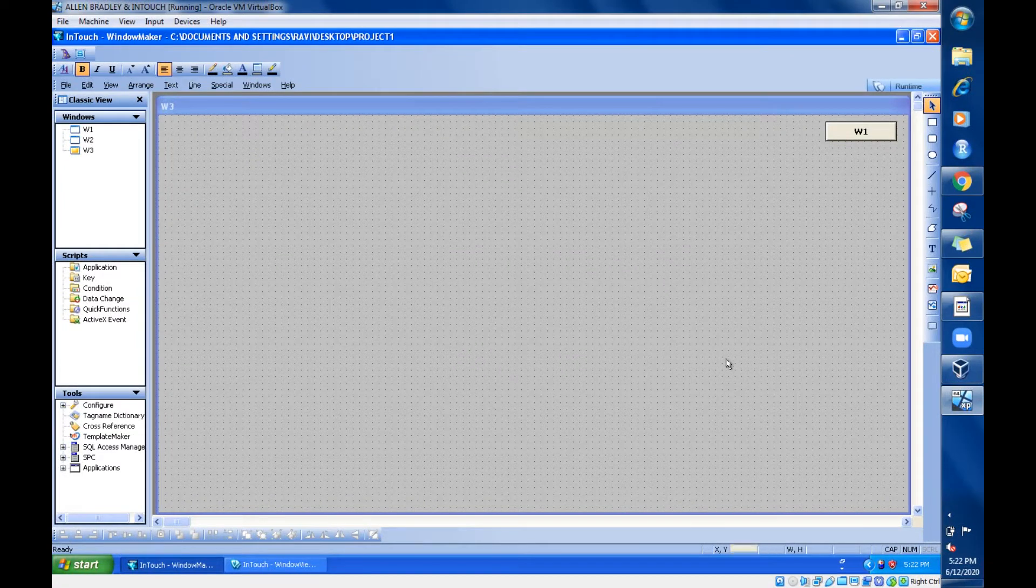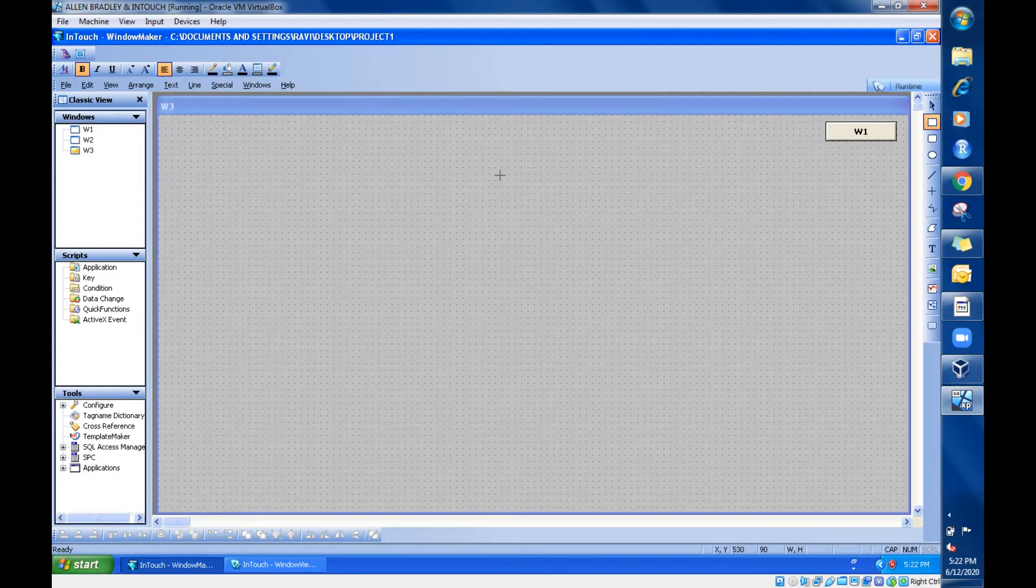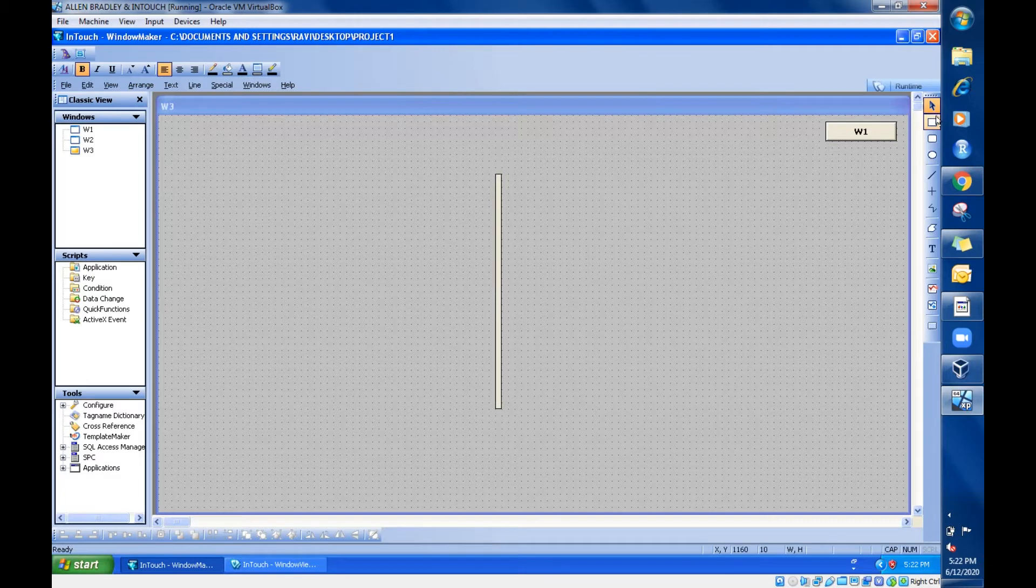Hello everyone, in this session we are going to see the orientation animation property. Let's see what that is. For that I am going to take one rod kind of symbol by using this rectangle.